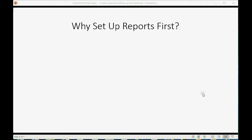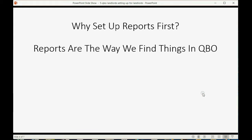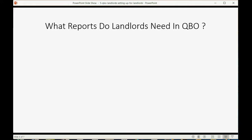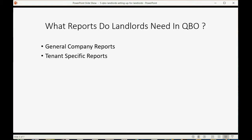You may ask, why do we set up reports at the beginning? Reports are the way that we find things in QuickBooks Online. We can customize them for rental property management and then save them in a special place we can always get back to in two quick clicks. There are general company reports you look at occasionally, and then tenant-specific reports you need to look at all the time to manage your relationship with your tenants.